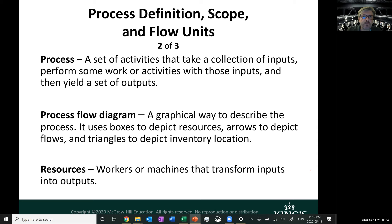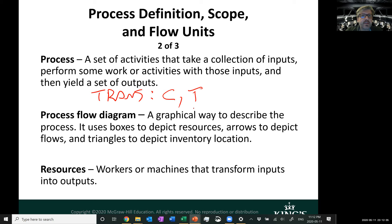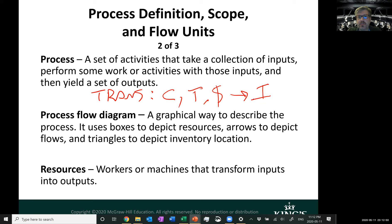What is a process? It's a set of activities that take a collection of inputs, perform some work or activities to those inputs, and then yield a set of outputs — in other words, a transformation. Transformation requires resources, capacity, time, and capital. The outputs of that transformation, regardless of whether it's a service, manufacturing, or retail, become inventory — finished goods or finished process.